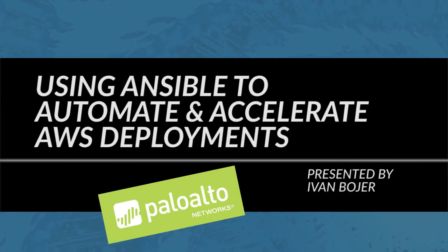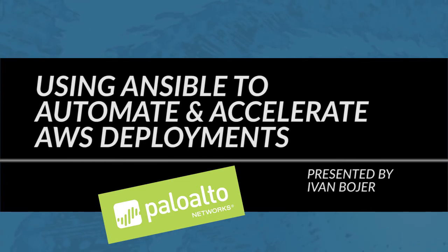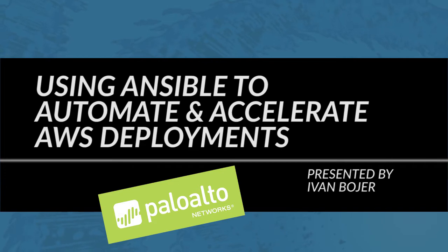Hello and welcome. My name is Ivan Boyer and I am one of the architects in technical business development here at Palo Alto Networks.